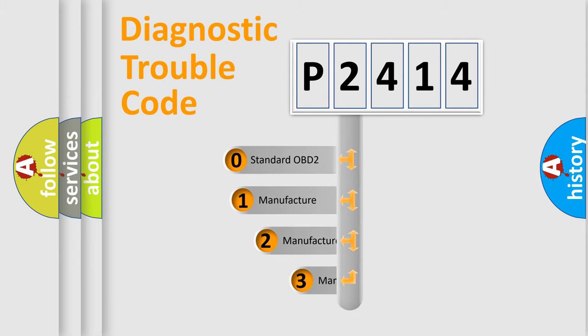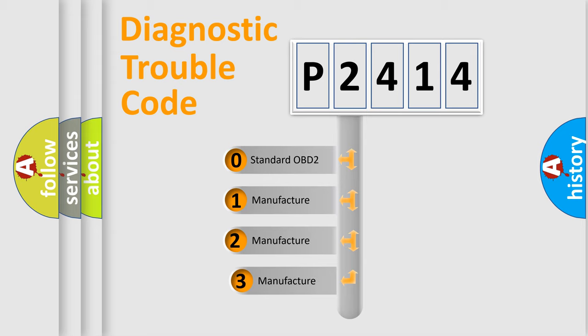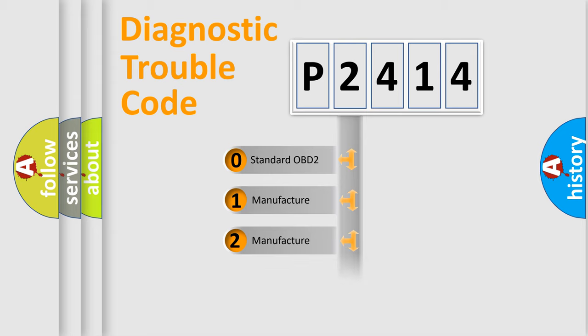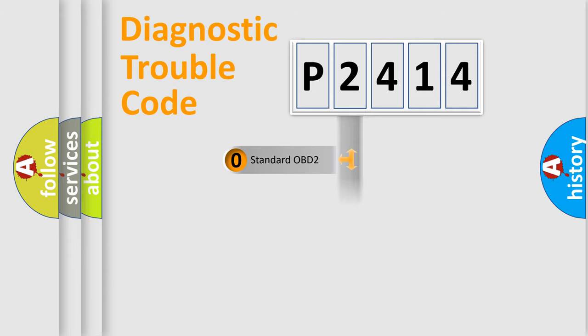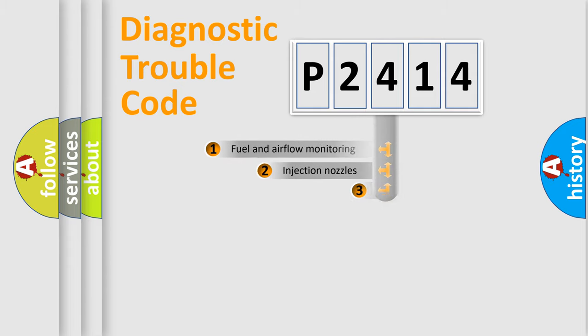If the second character is expressed as zero, it is a standardized error. In the case of numbers 1, 2, 3, it is a manufacturer-specific expression of the car-specific error.